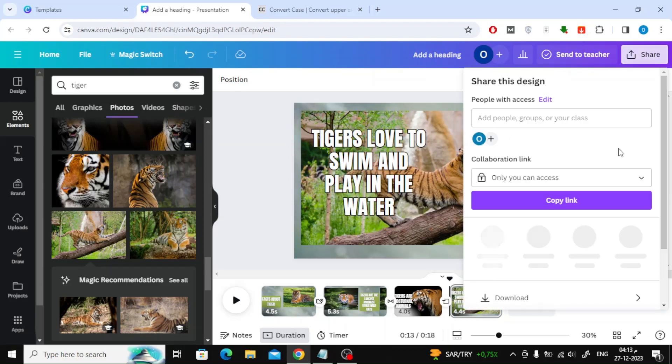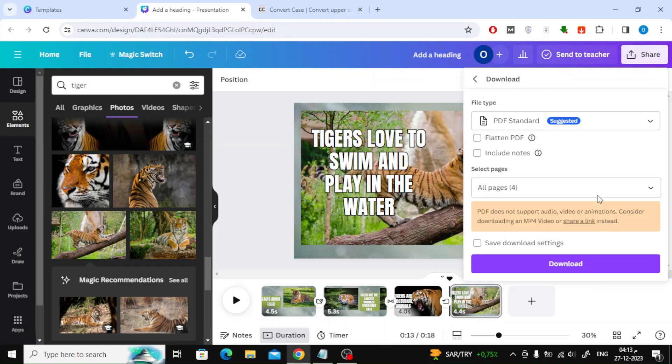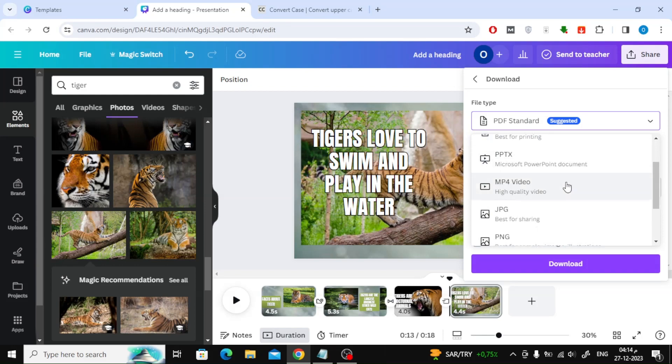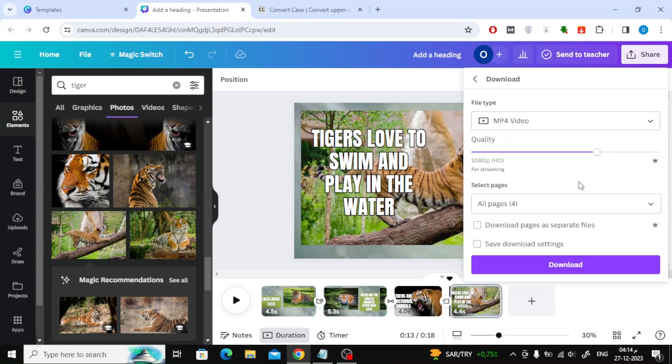We are almost done with the design. Click on the Share button at the top, then choose the appropriate format for you, then click on the Download button.